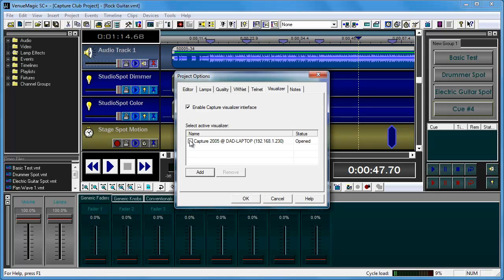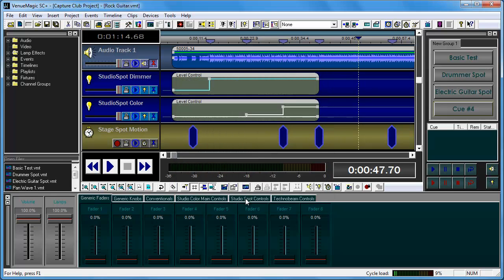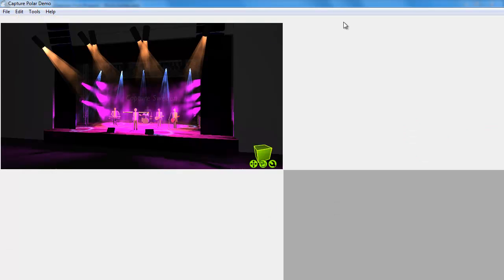Then what you have to do to actually turn it on is click this checkbox. What that does is it actually opens the communication channel with Capture, and that will enable you to get the Capture interface started. Go ahead and click OK.